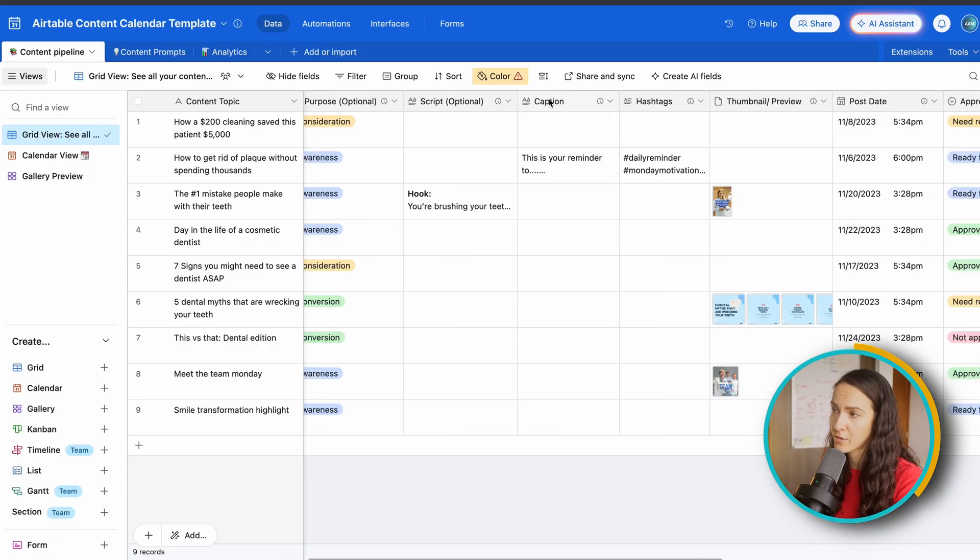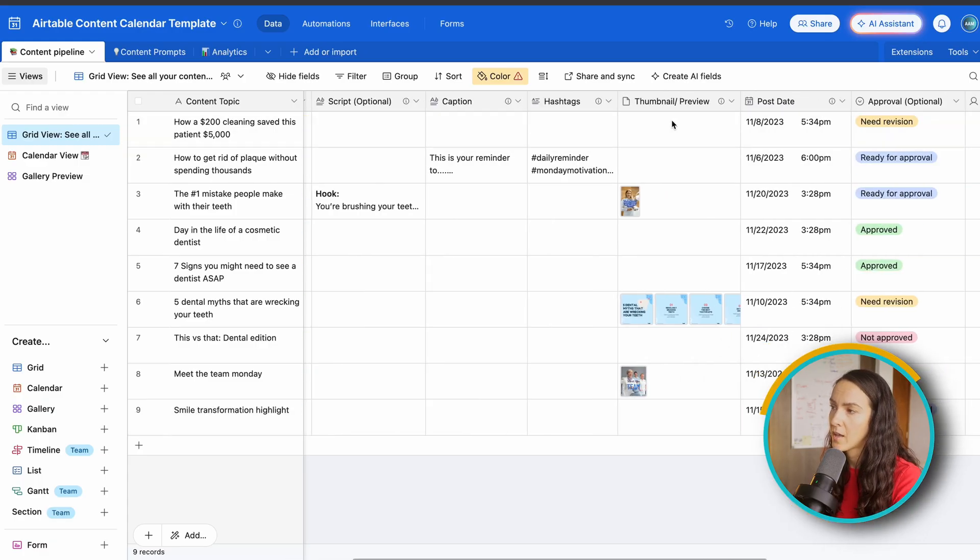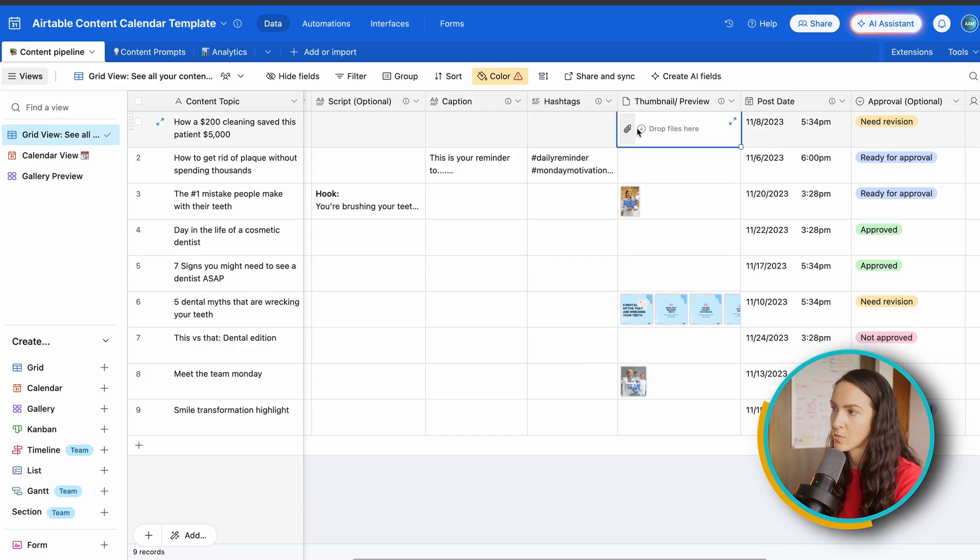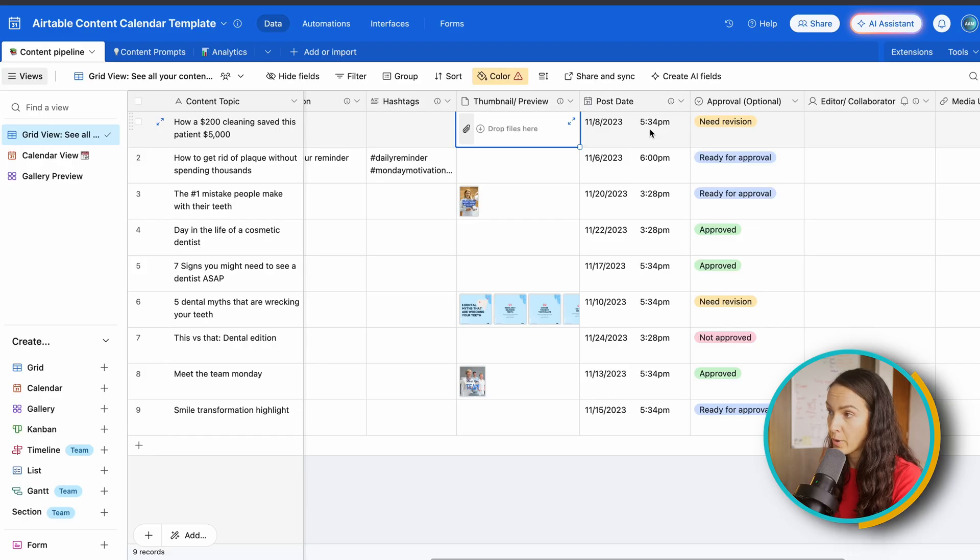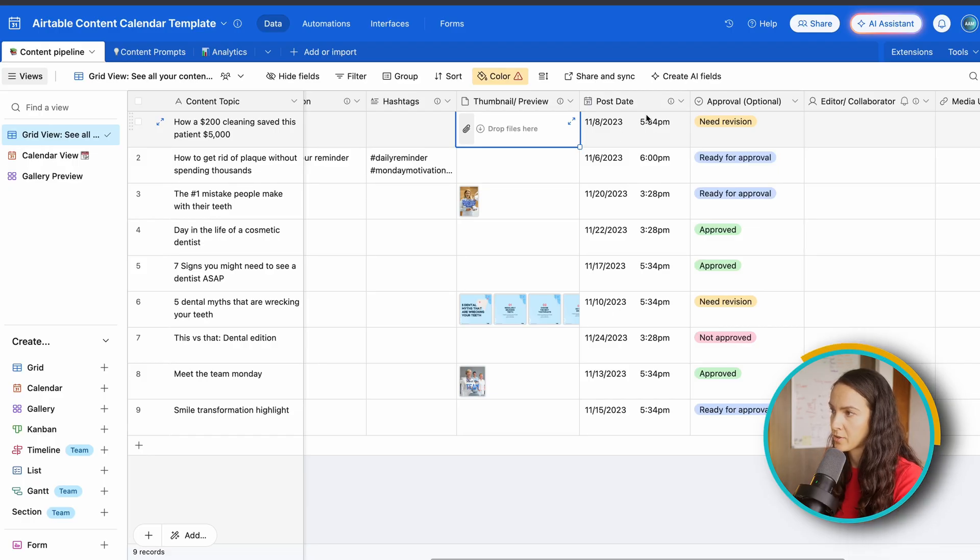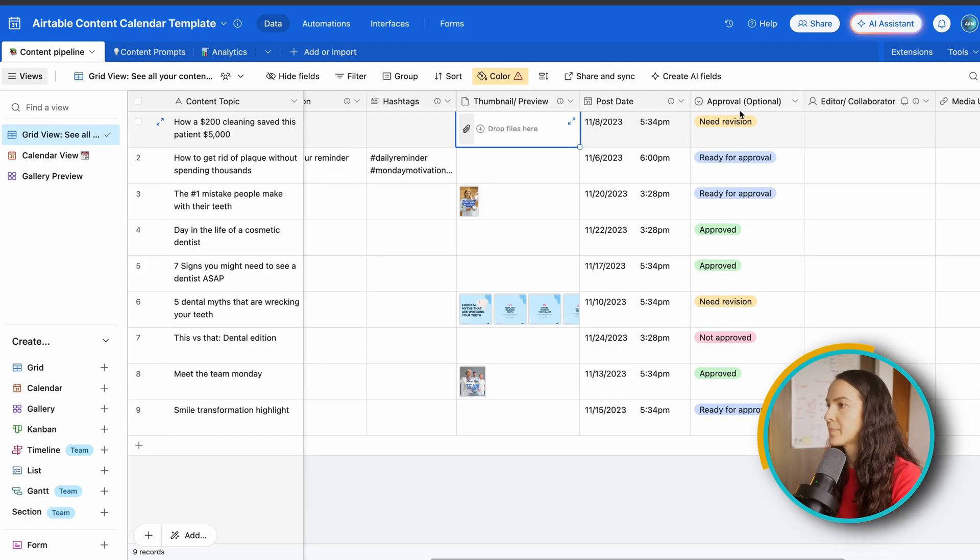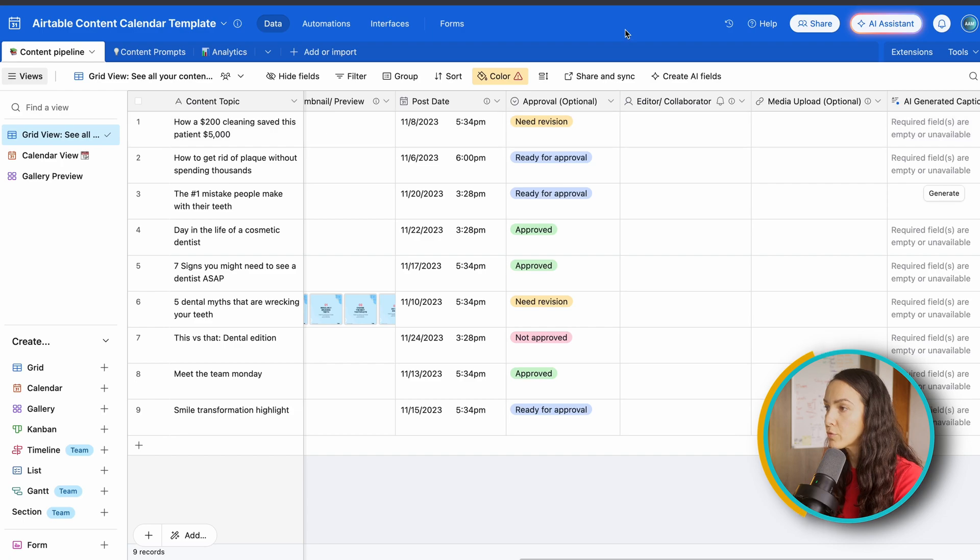A thumbnail or a preview field, which you can actually directly upload your files here, your post date with your date and your time, fully customizable, and approval.